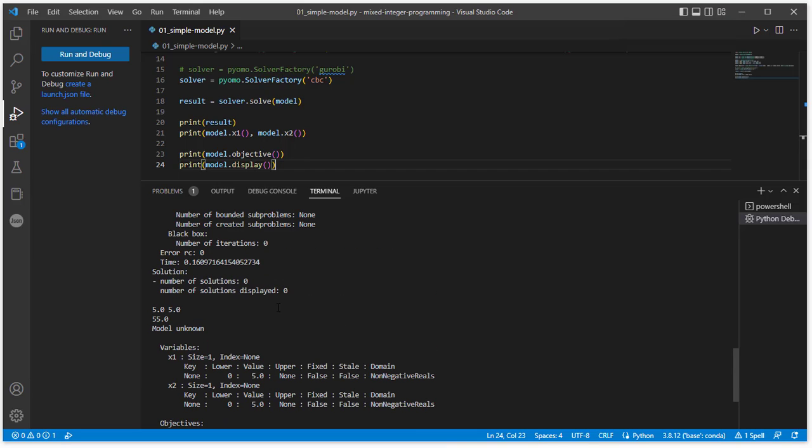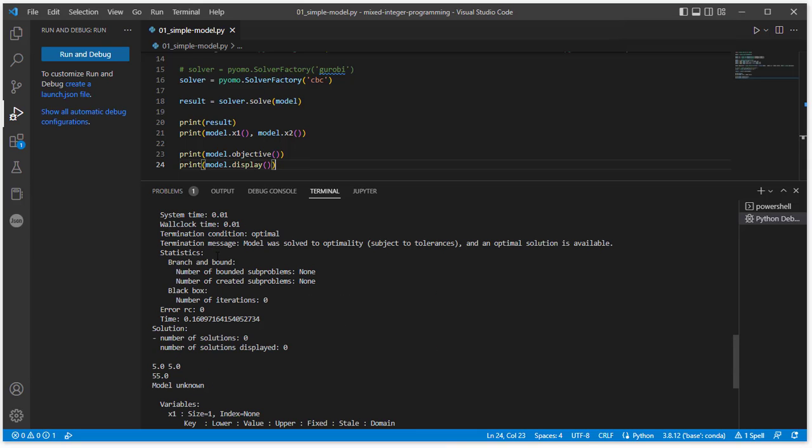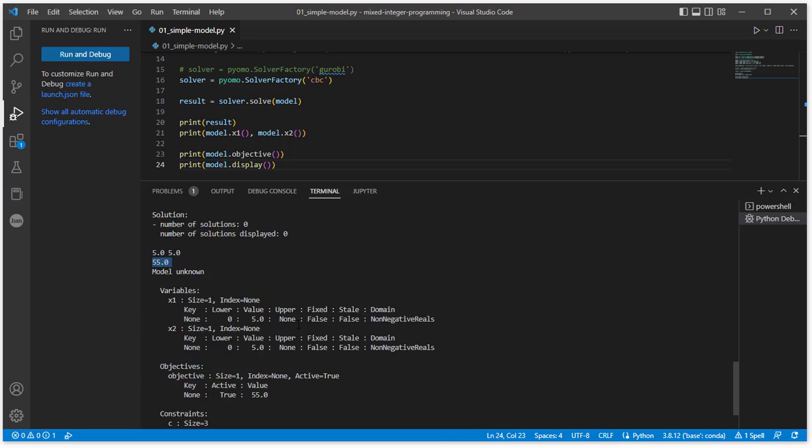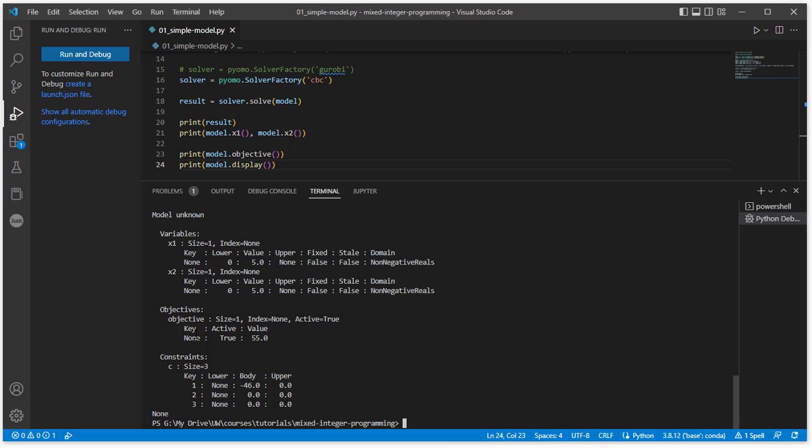So now we have again our solution. Same information that was displayed before, but now here we have the objective function value. And then model.display is going to give us a more accurate picture of the actual formulation that we put in to this. So we see here's our two variables, x1 and x2. There's information about each variable. We allowed both variables to be solved, neither were fixed. The domain is non-negative reals. We have our objective. Here's our objective function value in the end, and then we have our three constraints.